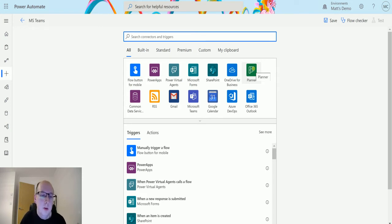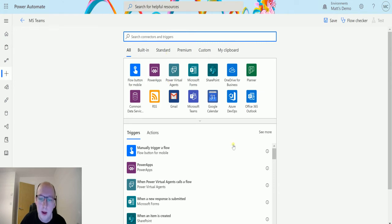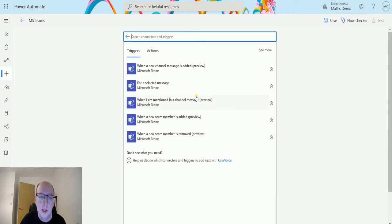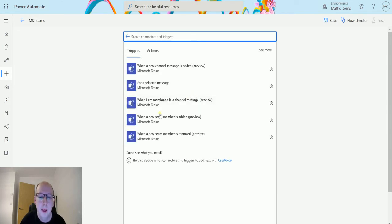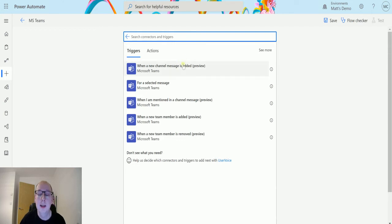So in Power Automate I have my flow here and right here at the top I've got my Teams connector. So Microsoft Teams, I can choose that one. The one we're going to look at today is when a new channel message is added preview.